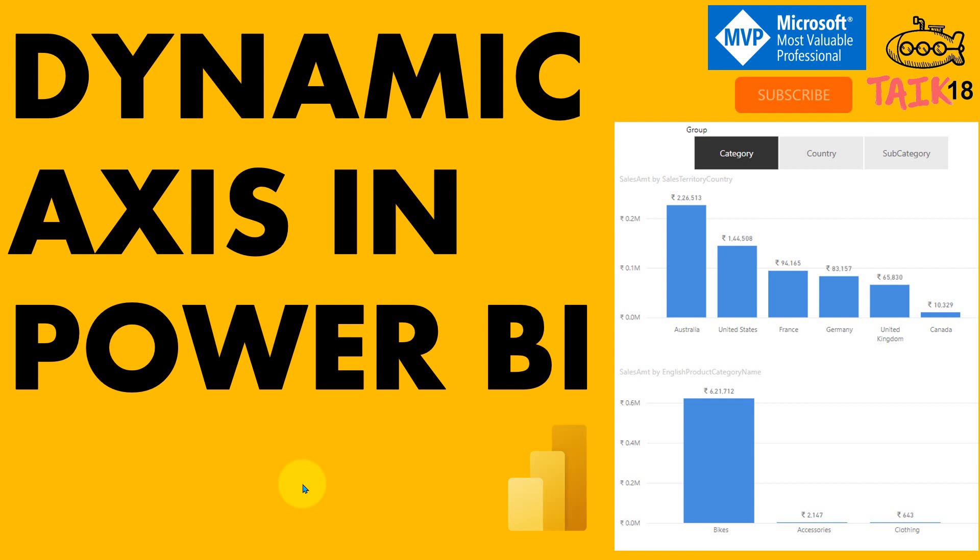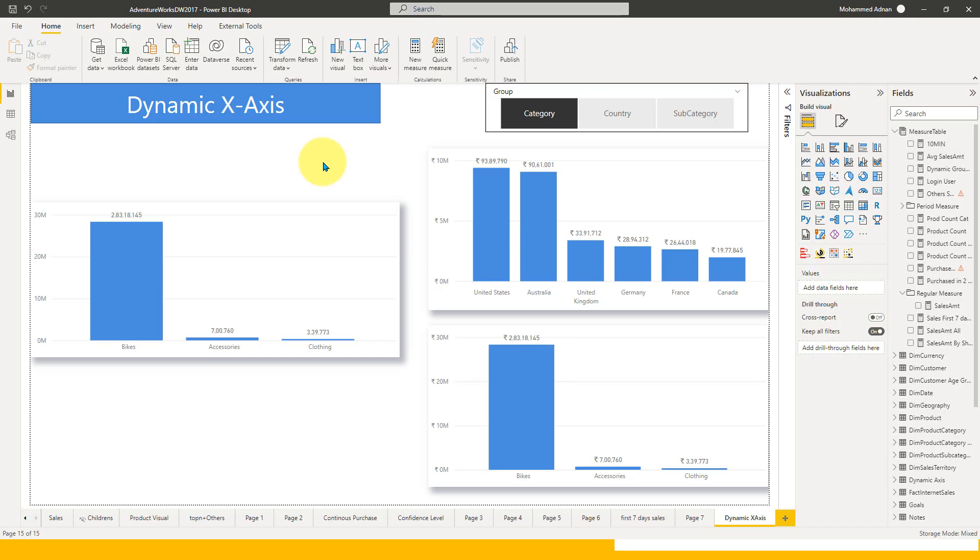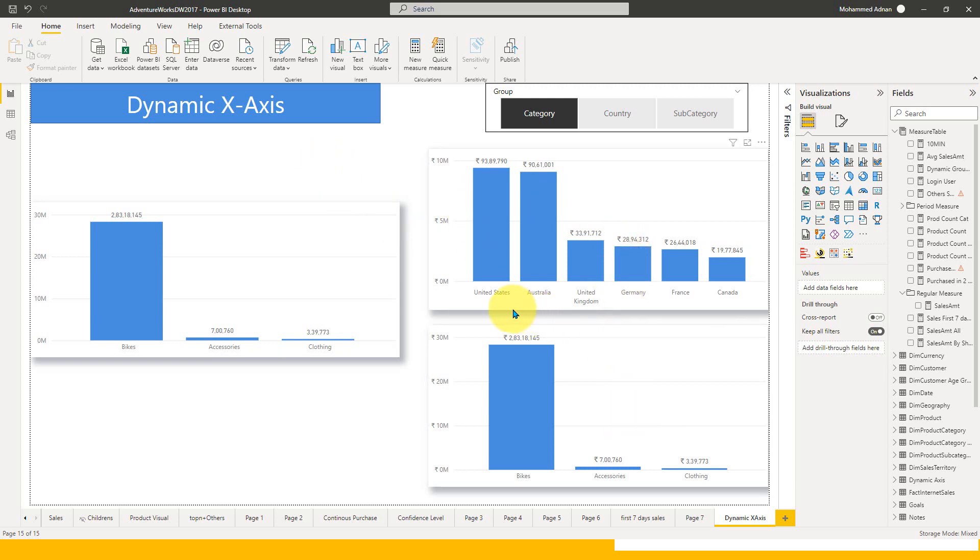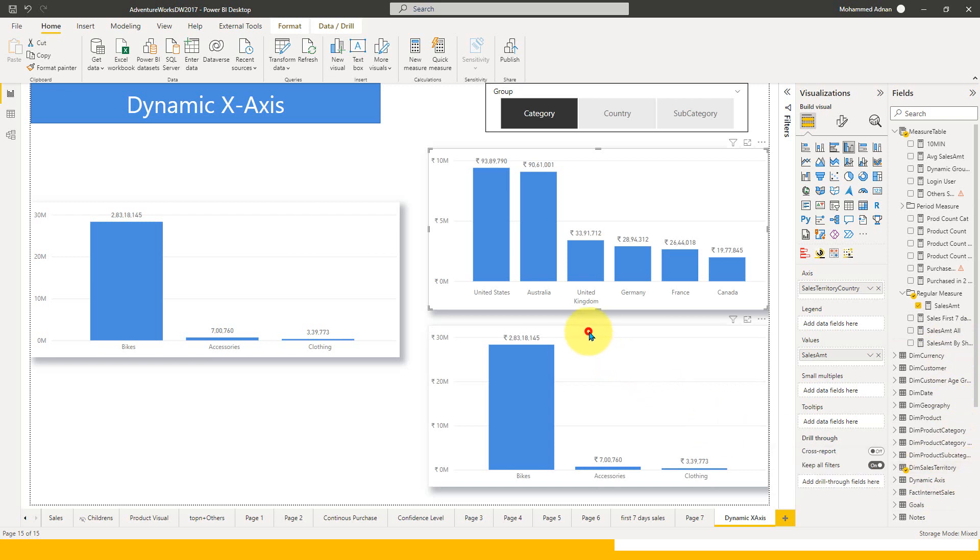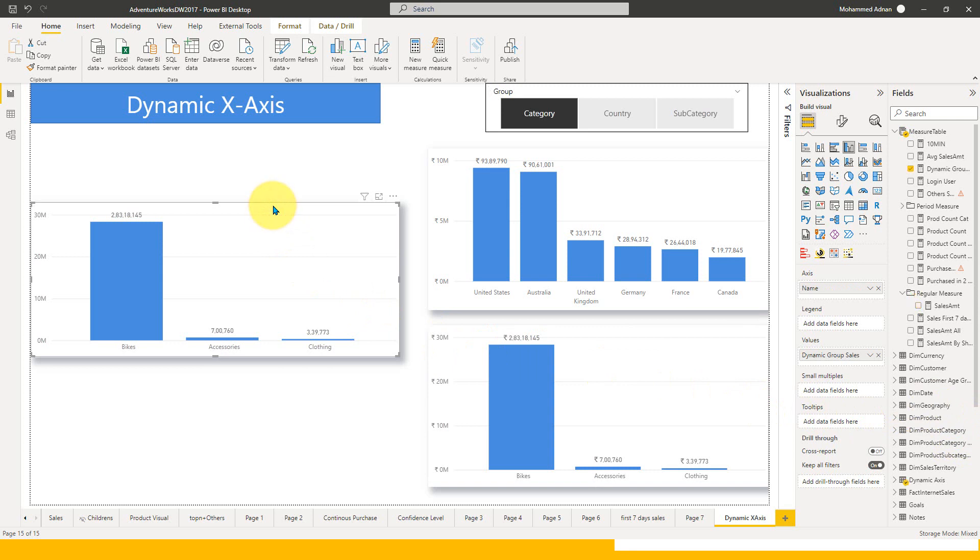Let me show you this example and how it reacts. I am in Power BI Desktop and you can see these two visuals are static. I've added the sum of sales amount from dim sales territory and another from dim product category. This one is the new dynamic axis table.